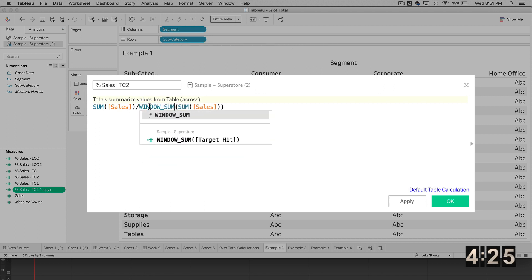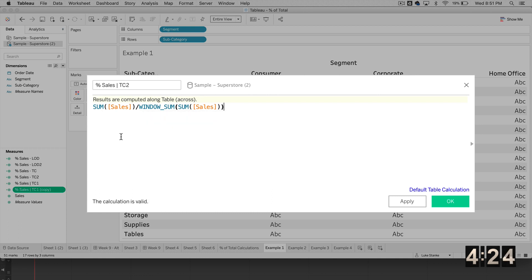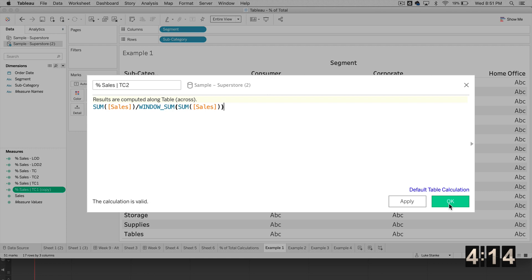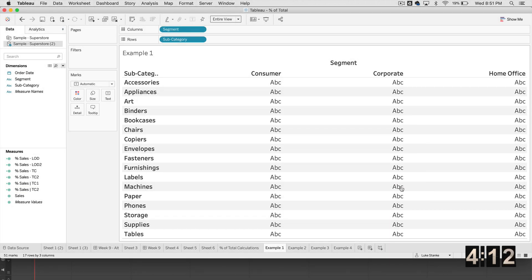And this is just going to give the sum of any window on my view. If we had more than two dimensions, we would probably want to use WINDOW_SUM. They actually work very similarly, TOTAL and WINDOW_SUM. So that's calculation number two.